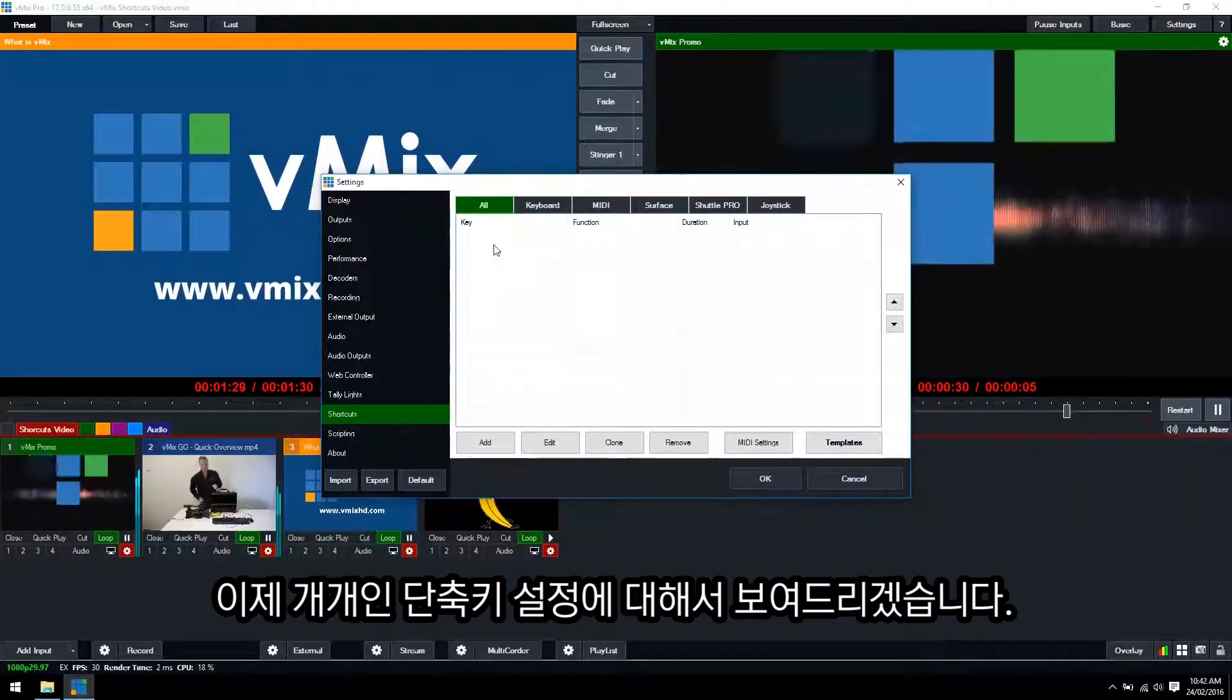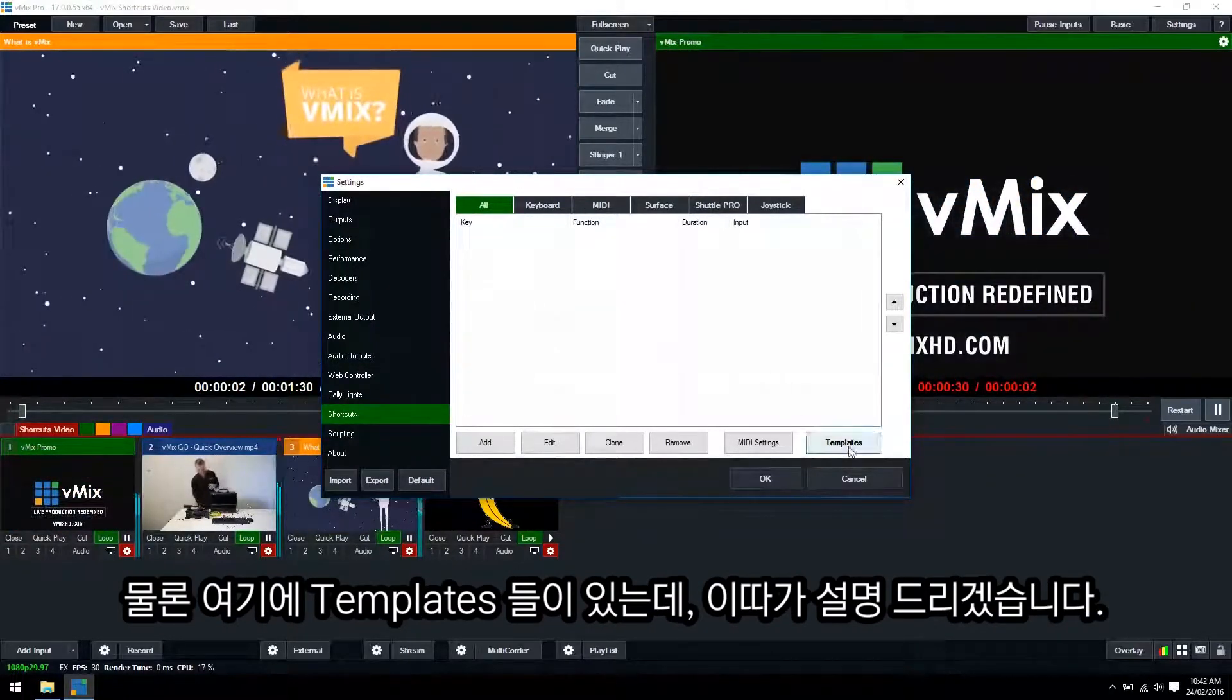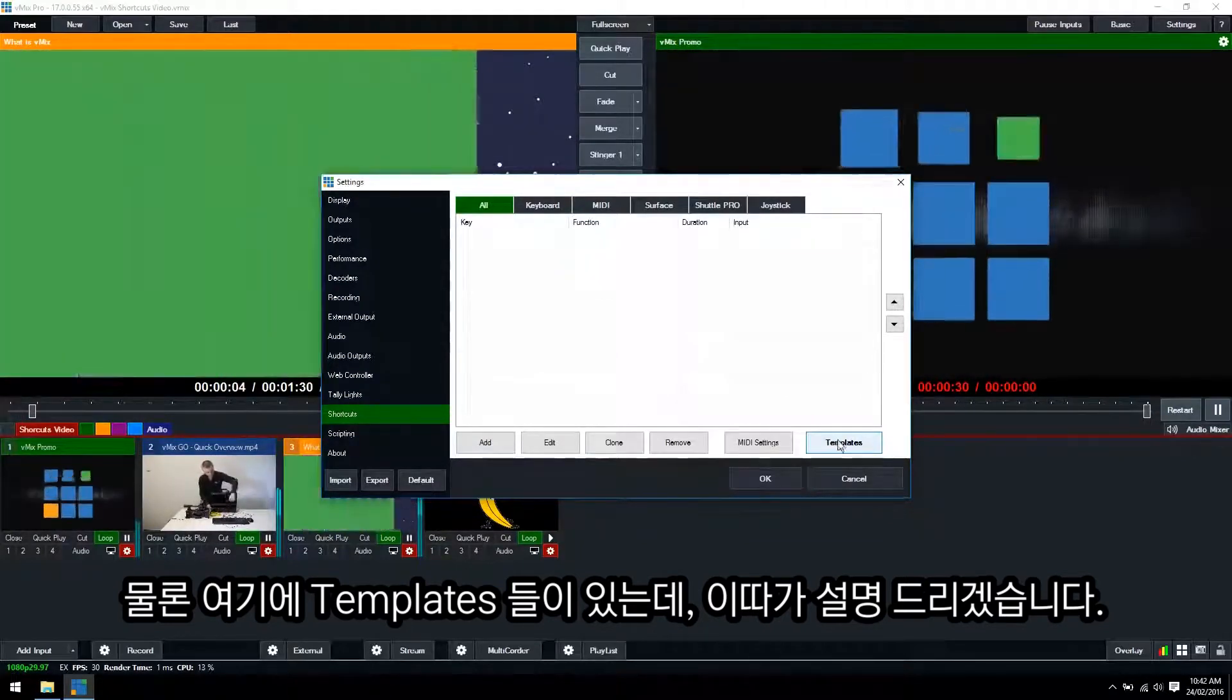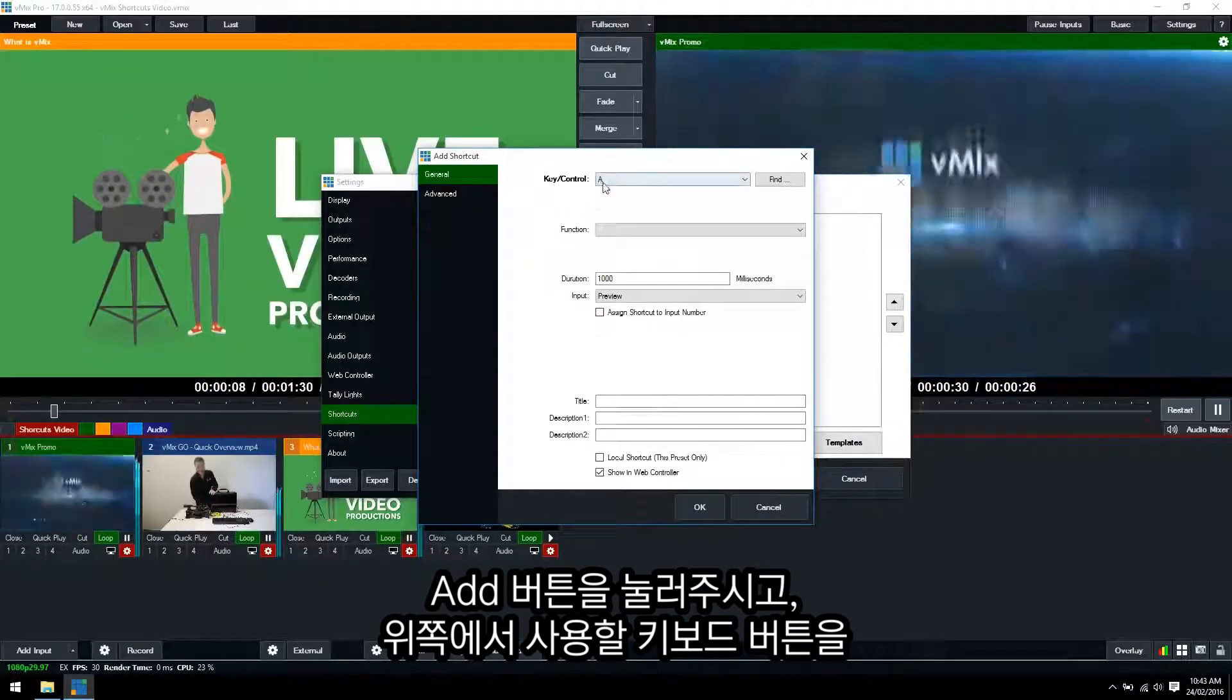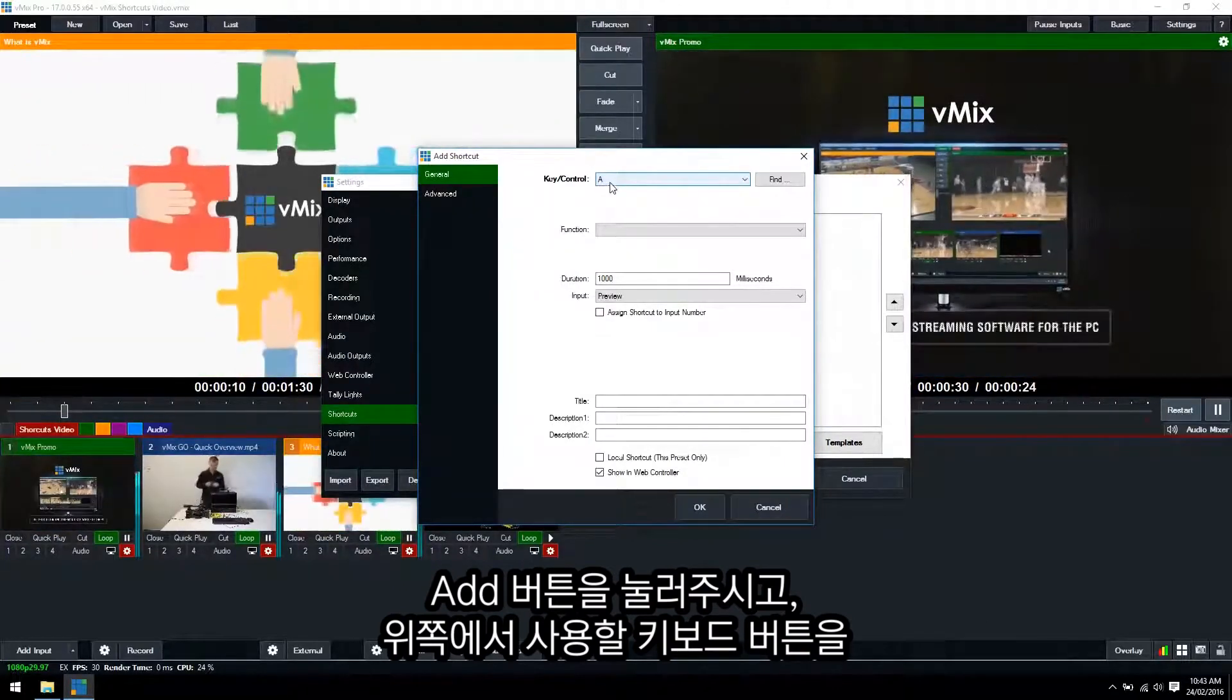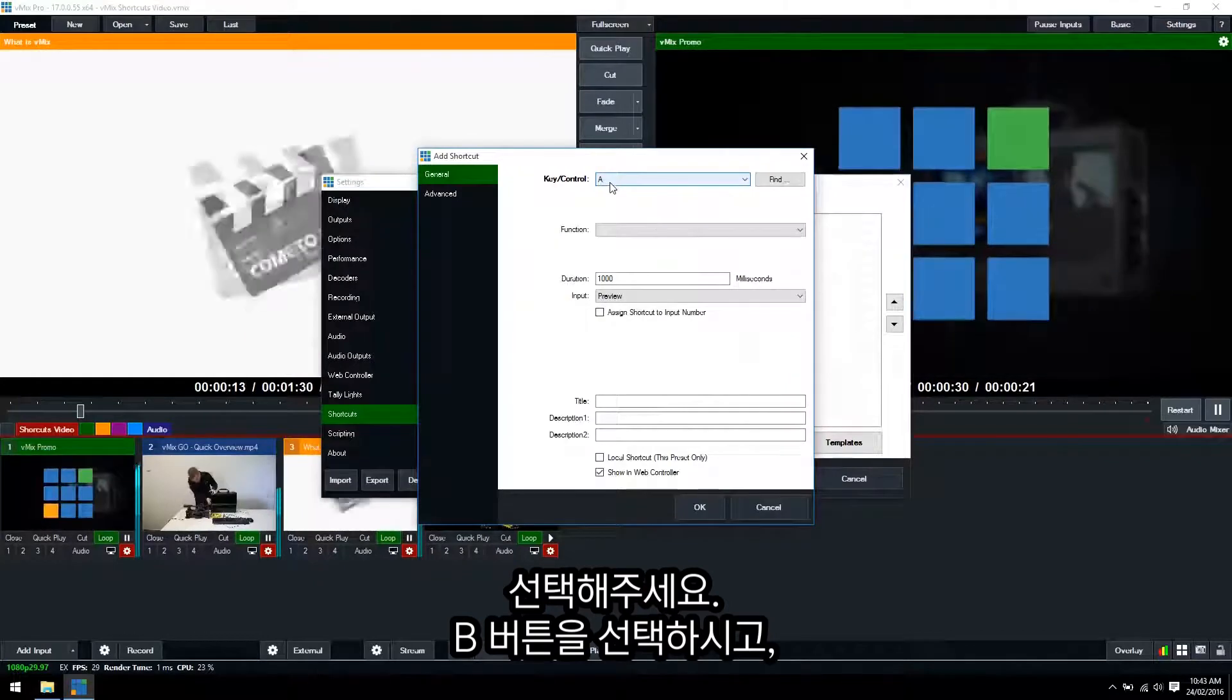Now I'm going to show you how to set up an individual shortcut. We do have templates for shortcuts but I'll show you those a bit later on. So what you want to do is click the add button. Now at the top you want to select the key in which you want the shortcut to perform.